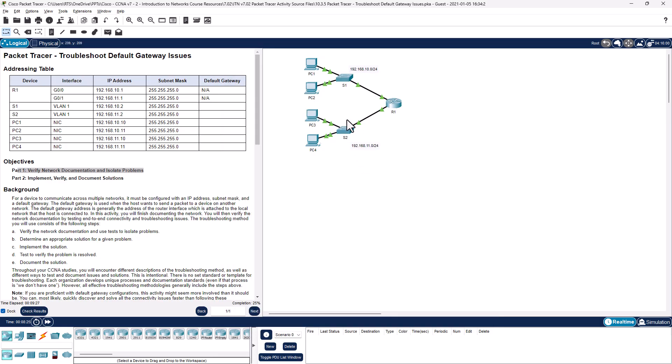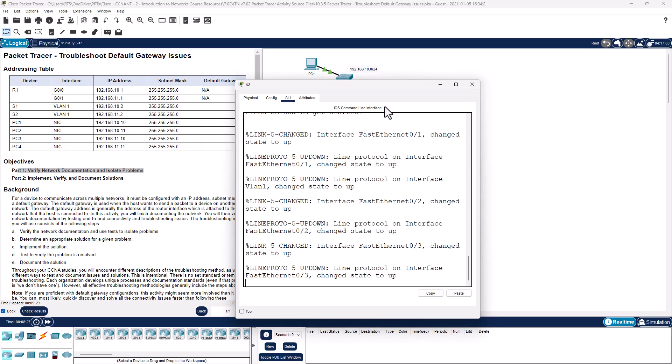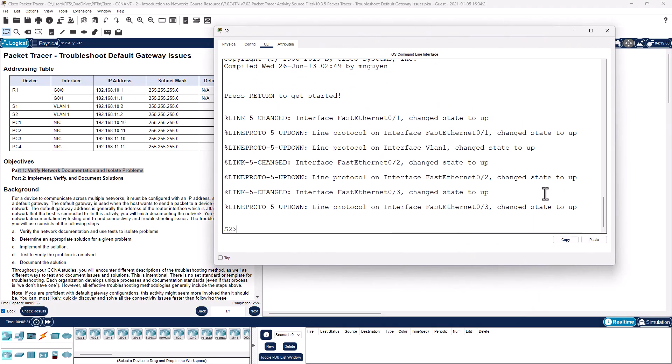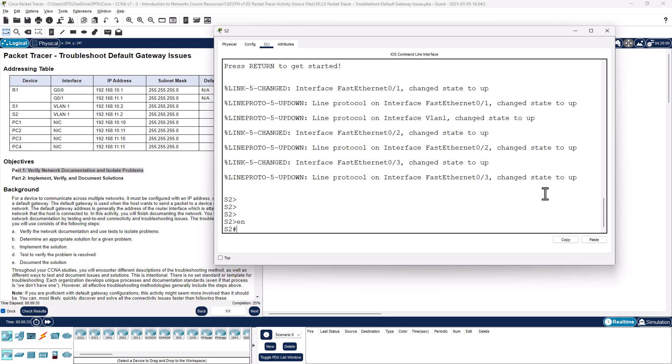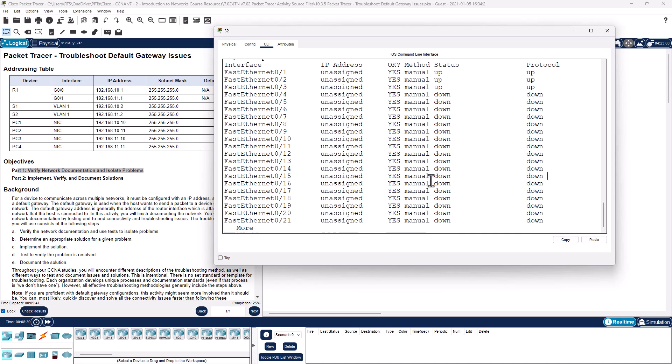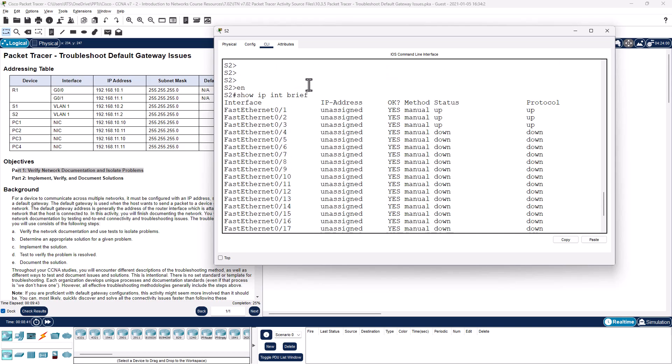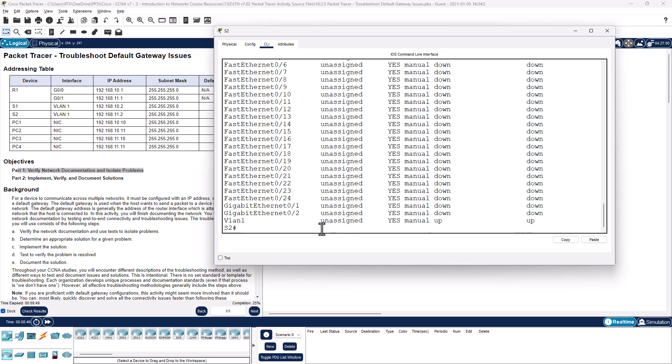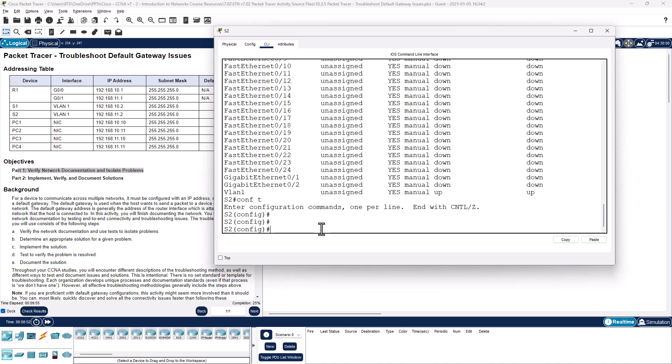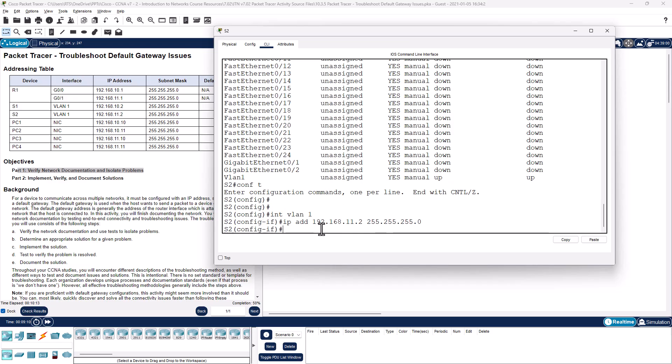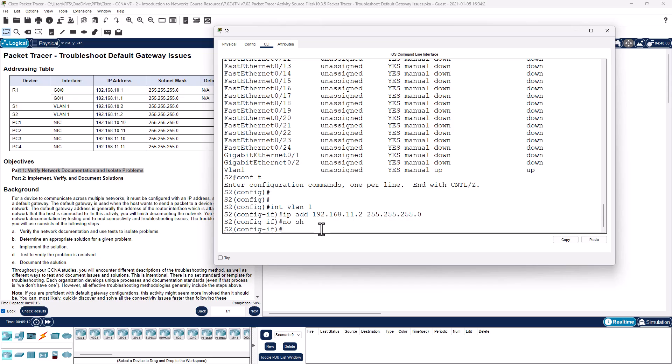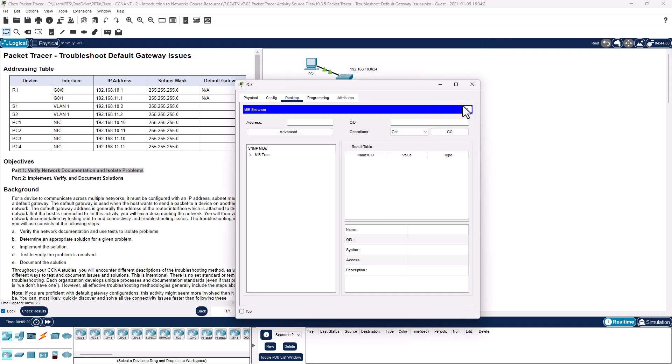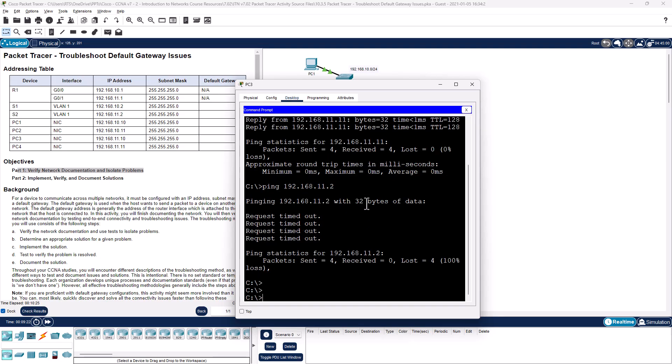So let's hop over to the switch. Enable, show IP int brief. There should be an IP address on our VLAN and there's nothing. So let's go and configure that. Conf t, interface VLAN 1, IP address 192.168.11.2 255.255.255.0, no shut. Well our completion rate went up so that was clearly one problem. Let's try to ping our switch again.